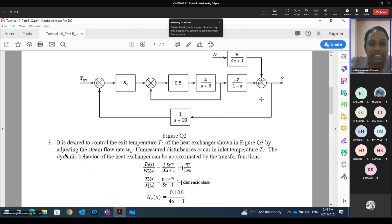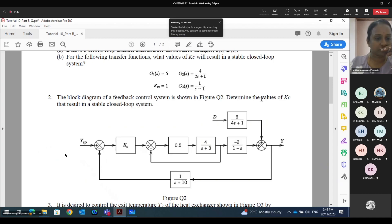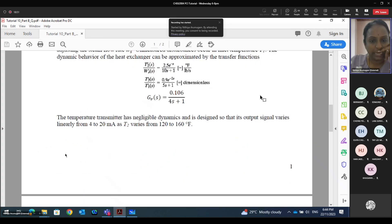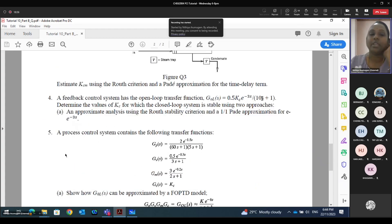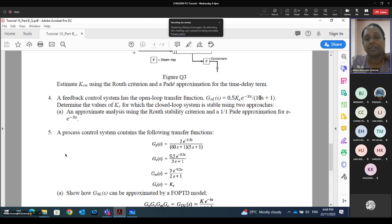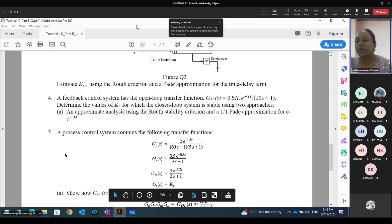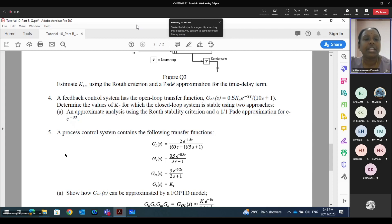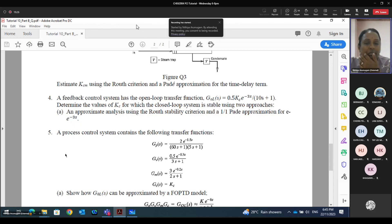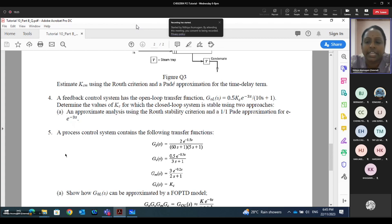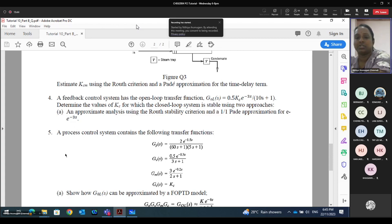So let's look into another question. We'll try two more questions. Question number 4: a feedback control system has the open loop transfer function, meaning the GOL is already provided as: GOL = 0.5·Kc·e^(−3s) / (10s + 1). We need to find the Kc value for the system to be stable using two different methods: first using the Routh stability criterion, and second using the Padé approximation.